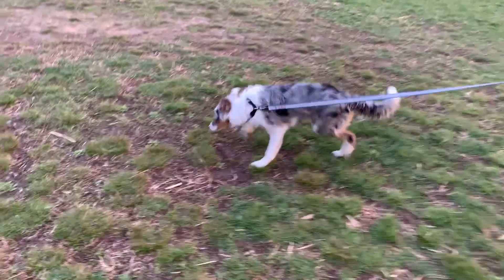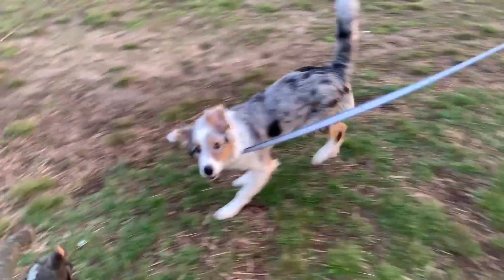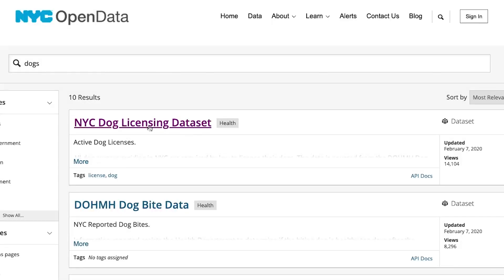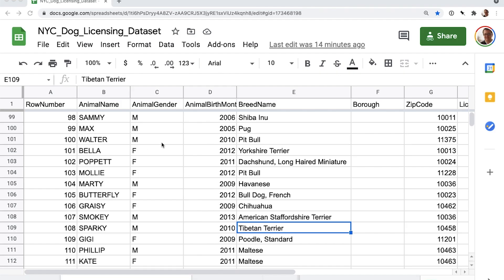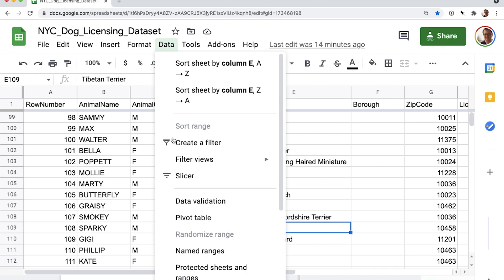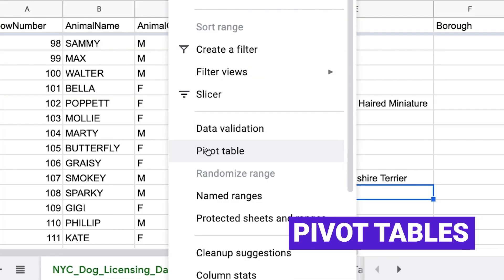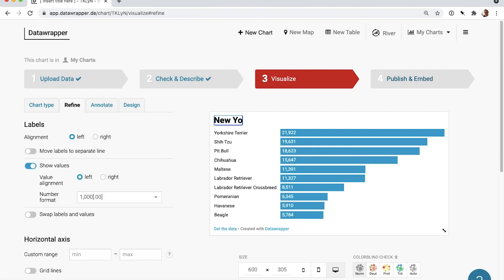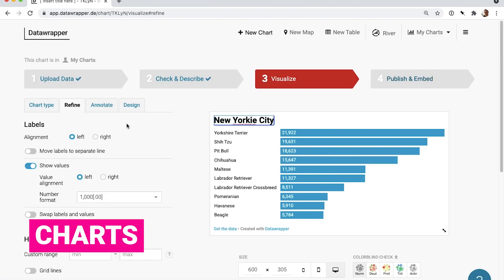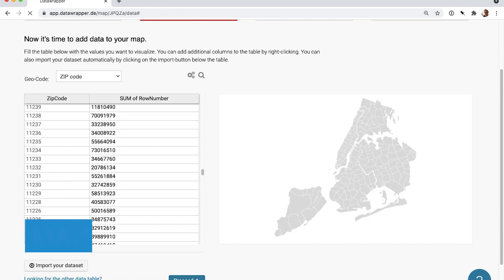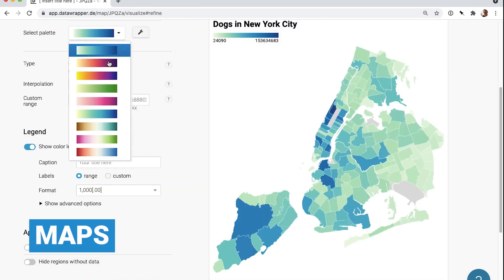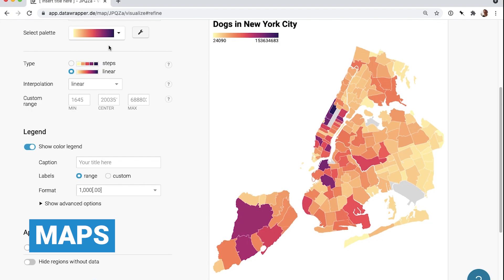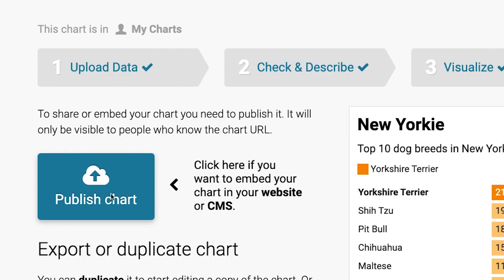Over four weeks, we'll play with one of my favorite data sets, which is all about dogs. Once we download and understand the data, we'll use Google Sheets to summarize it and even clean it up. You'll learn how to make pivot tables — something a lot of us learned at one point but maybe never mastered. Then we'll turn our data into visualizations, such as charts and maps, all of which you can use to research stories or publish directly online.